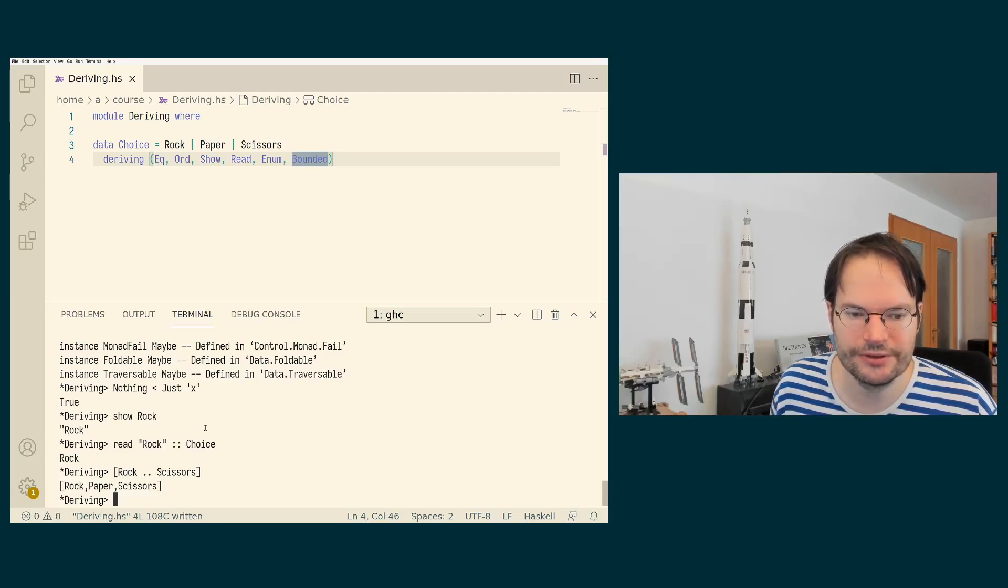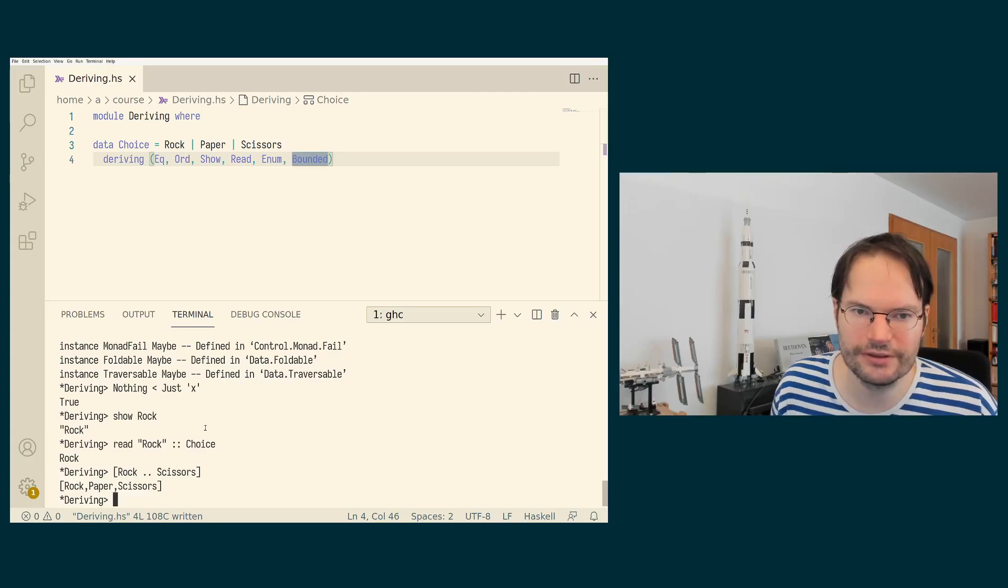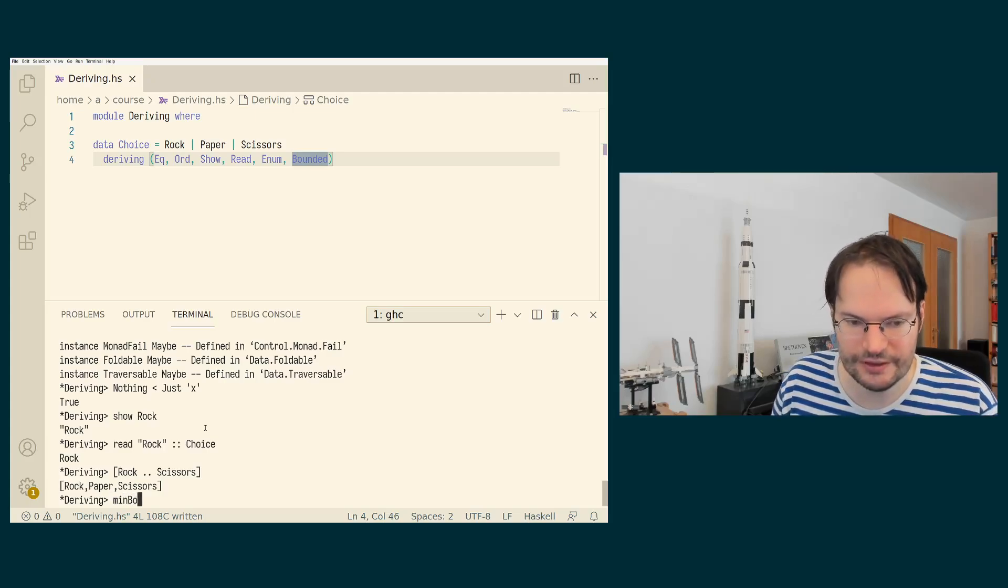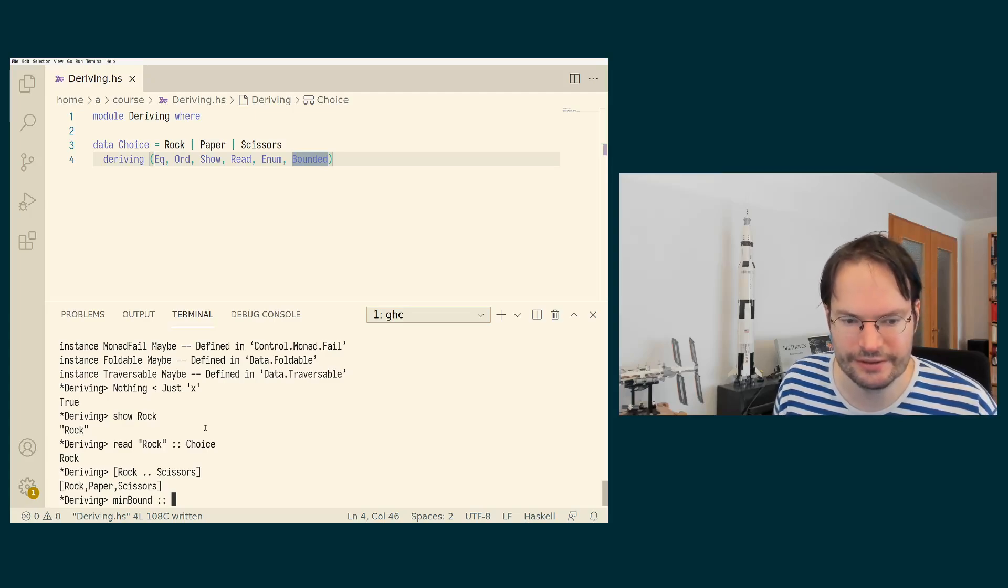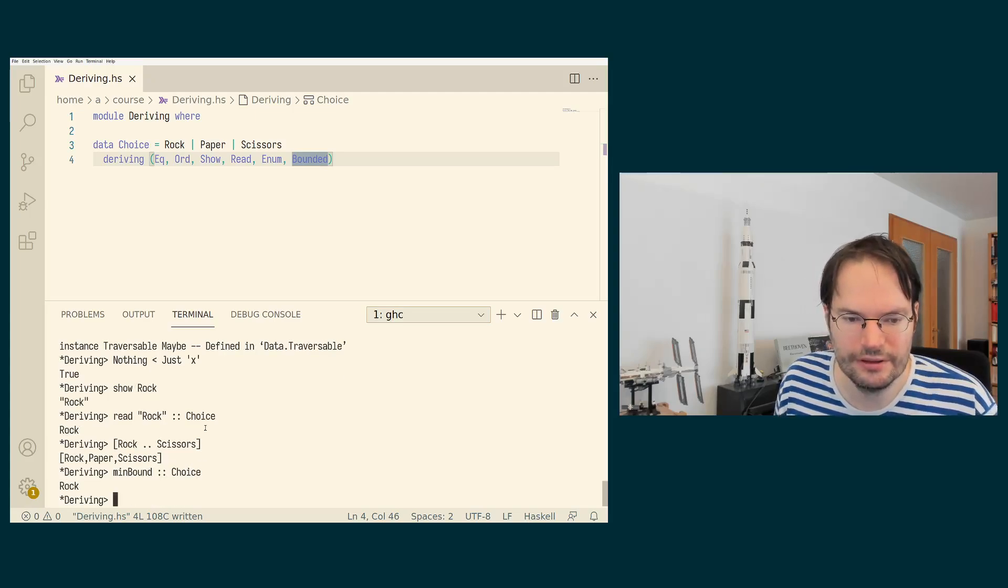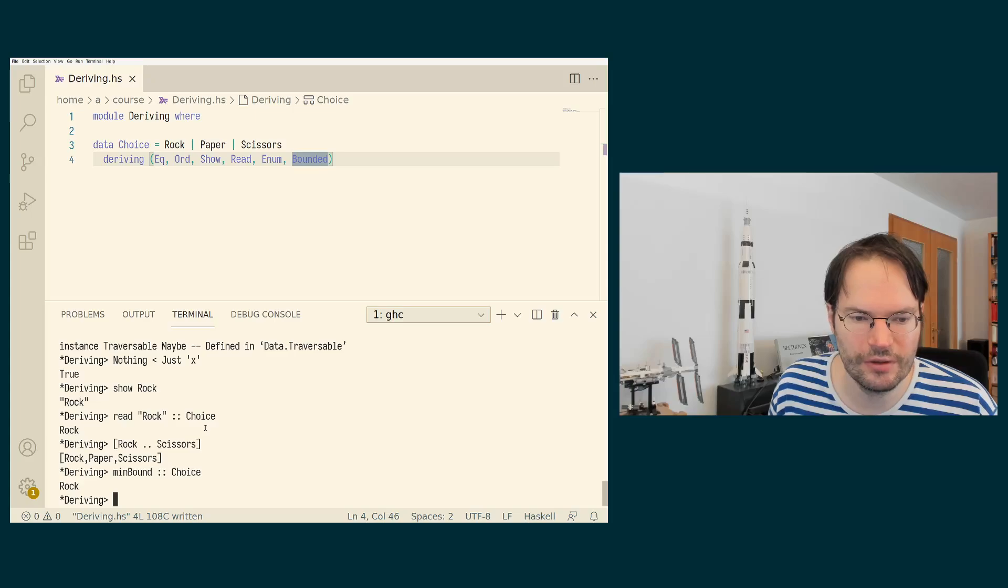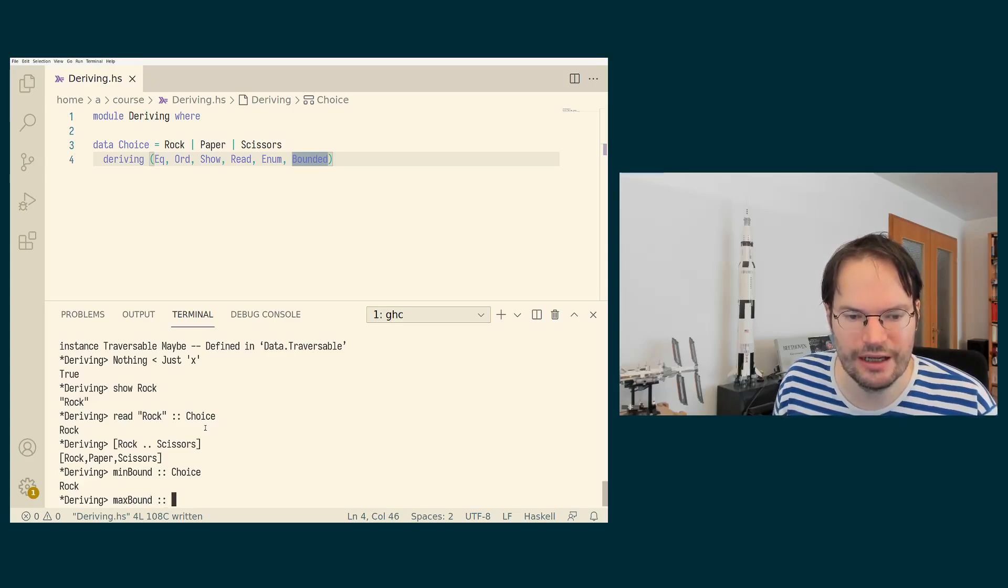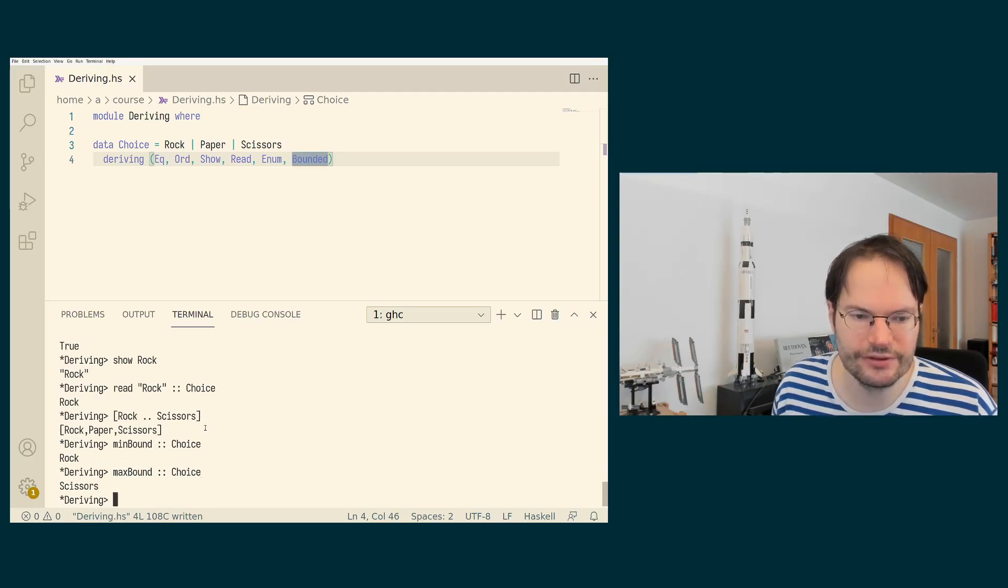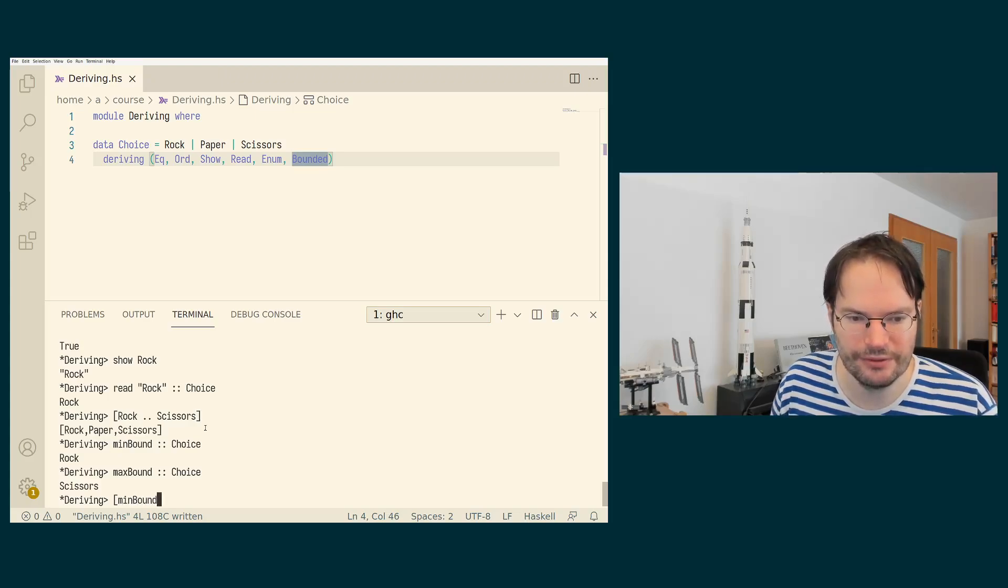And bounded is also following this convention, namely the first constructor that is being listed is being considered the lower bound now, the min bound. And the last constructor that is listed is considered the upper bound. And indeed, I can also just write something like min bound dot dot max bound of choice